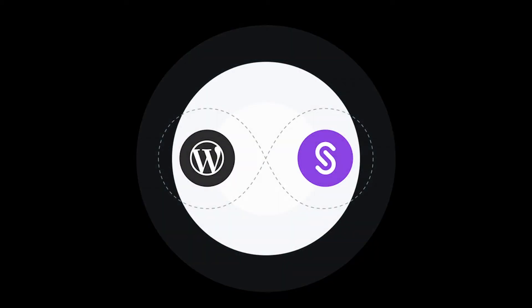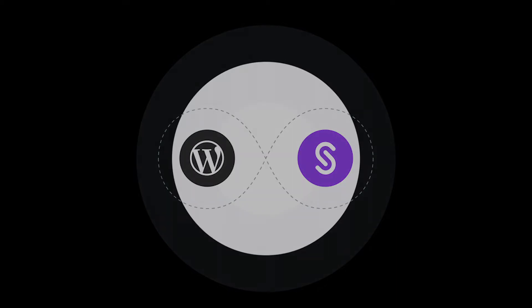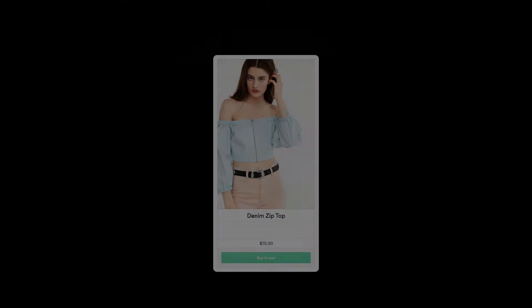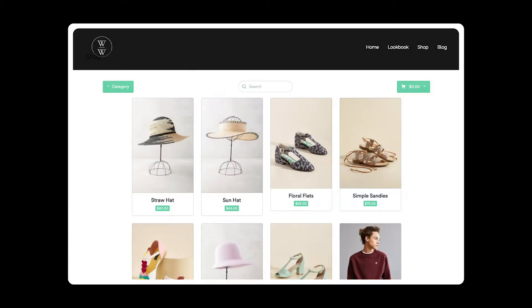The Sells eCommerce plugin lets you easily connect your Sells account to WordPress. You will be able to add buy buttons, product widgets, and even your entire store to your WordPress site and fully synchronize your inventory.